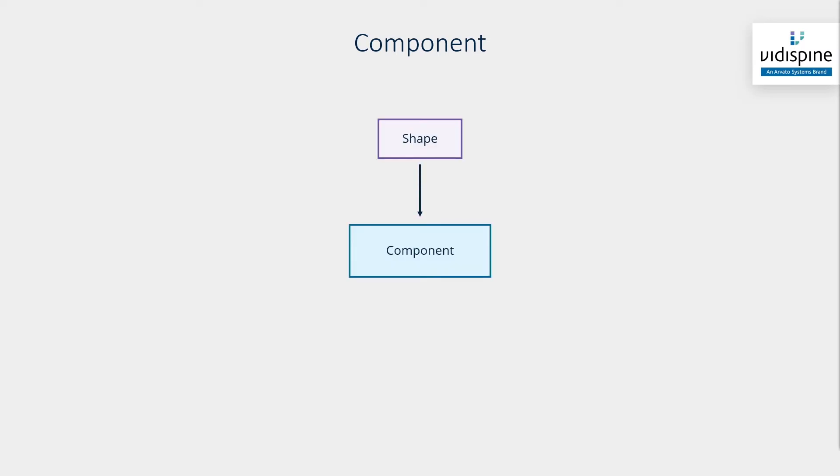Each shape may have more than one component. The shape can be a video component, an audio component, or a container component. Each of these components corresponds to a single file.